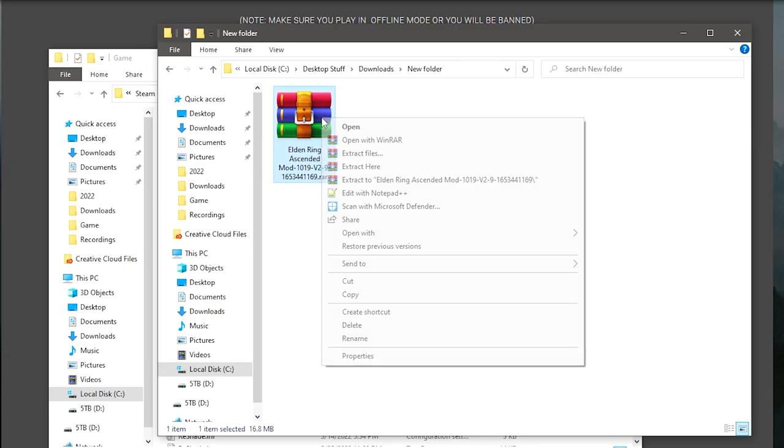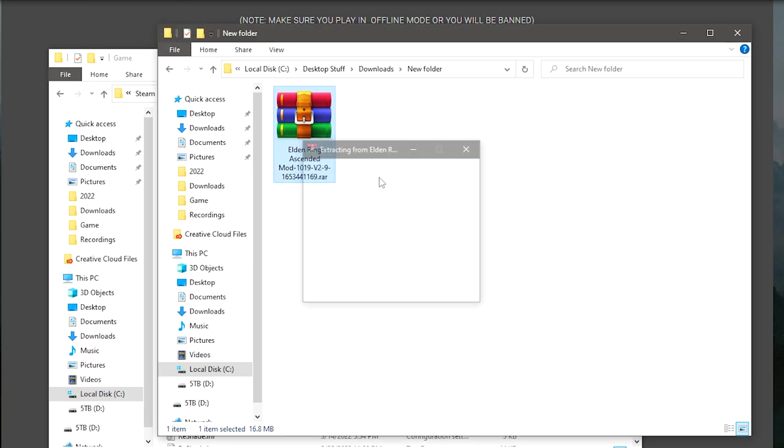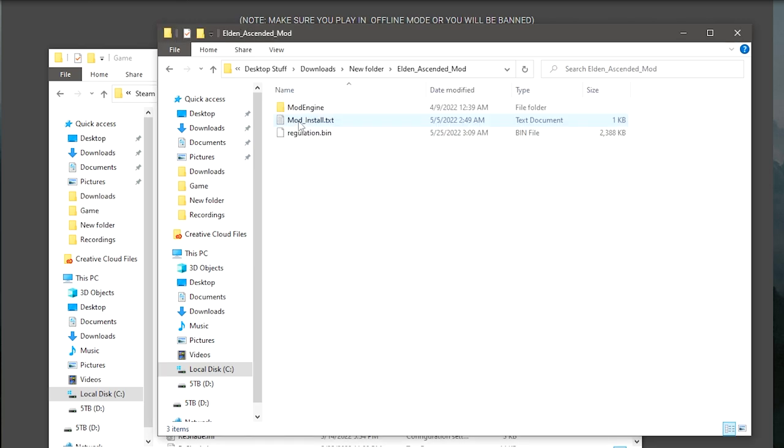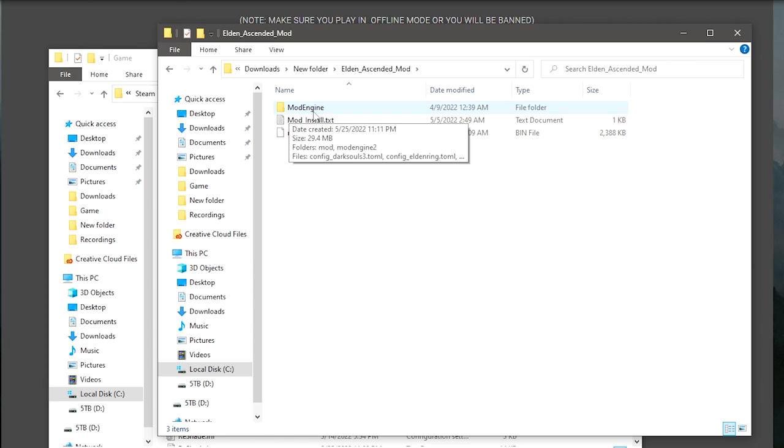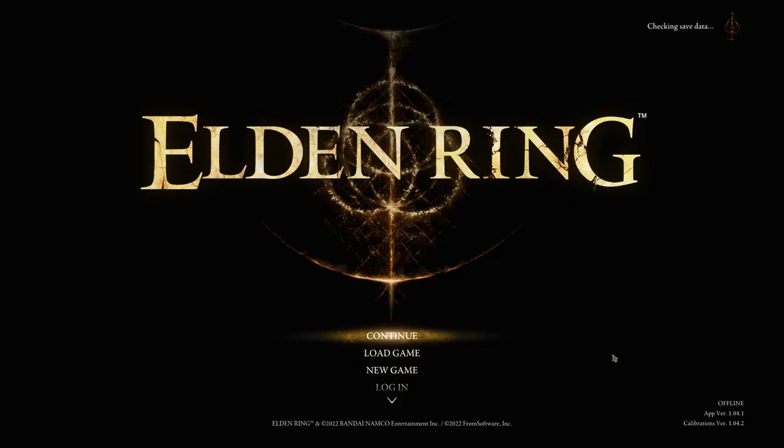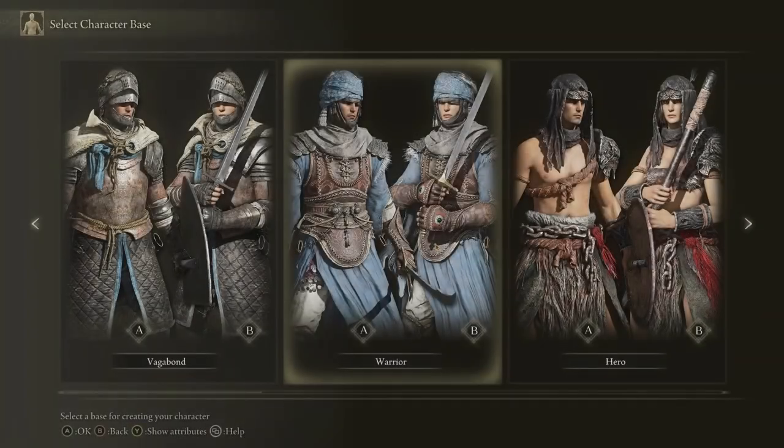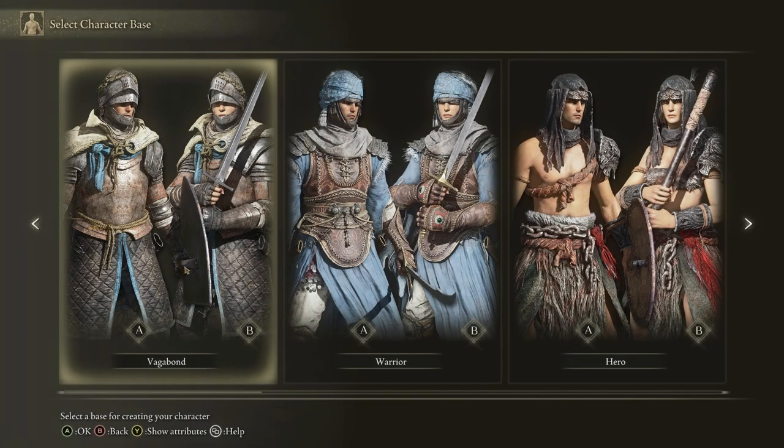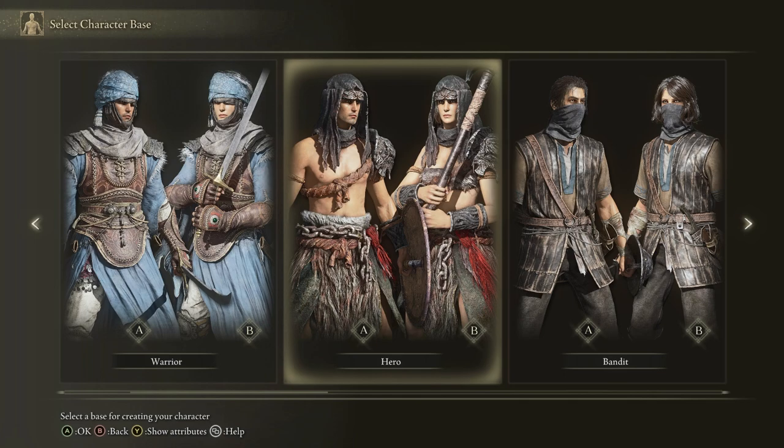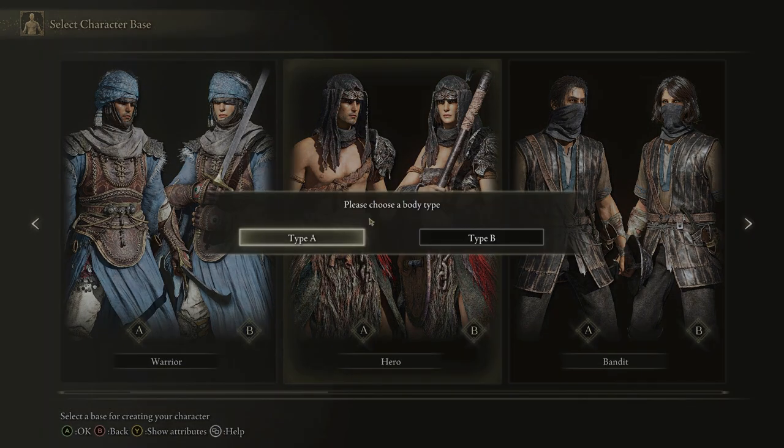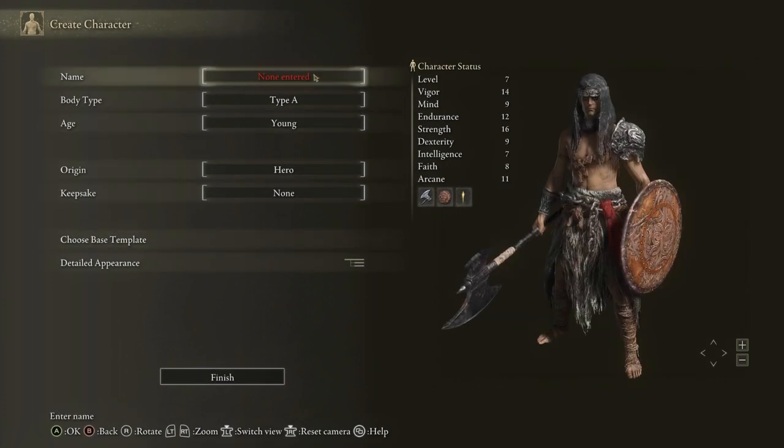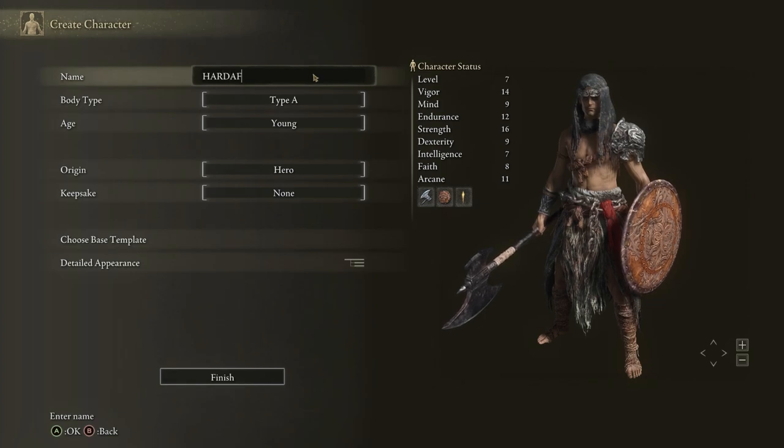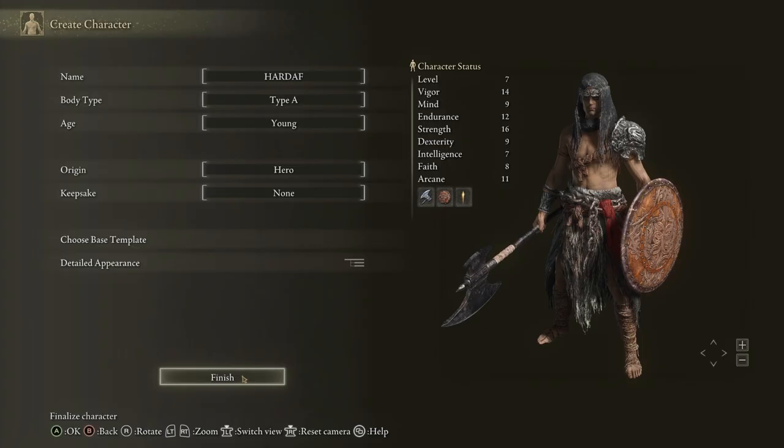As we did before with the file downloaded, we're going to use WinRAR to extract here. WinRAR is free. You can get it for free online. Here we have the two files that we need: the folder which has all the files and the regulation bin we're going to be using. You can open up the game again, and this time we're going to create a new game. We're going to make a new character to test this on to make sure it works.